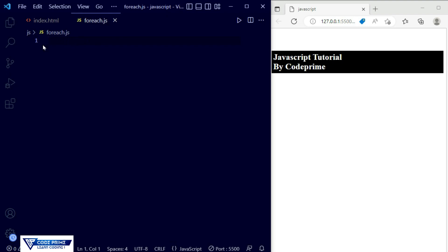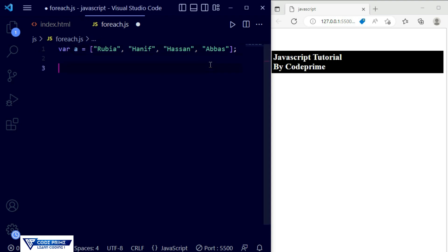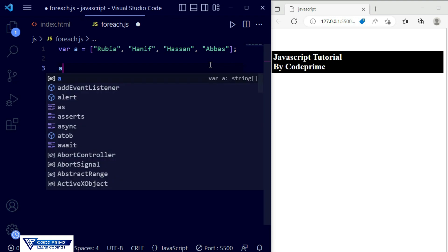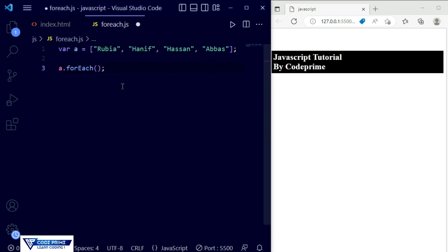Now I'm going to open the forEach.js file. First of all, I'm going to take an array element as a variable. I have taken a variable with some values inside the array element. Now I'm going to apply the forEach method — which is the built-in function — as 'a.forEach'. You must remember that 'forEach' should have a capital 'E', otherwise this function will not work.